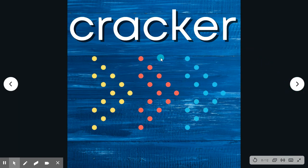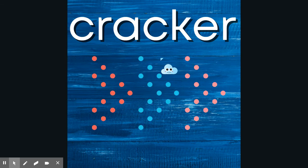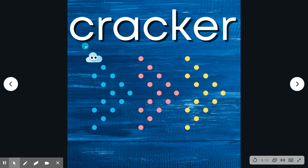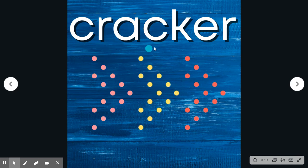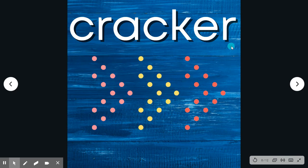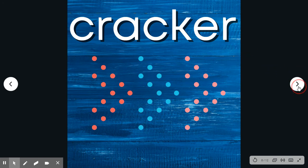Cracker. Say the word. Cracker. Spell it with me. C-R-A-C-K-E-R. Cracker. Ava ate a cracker.